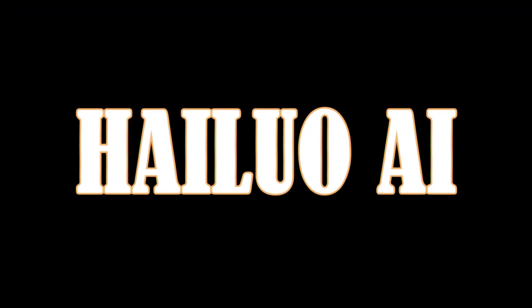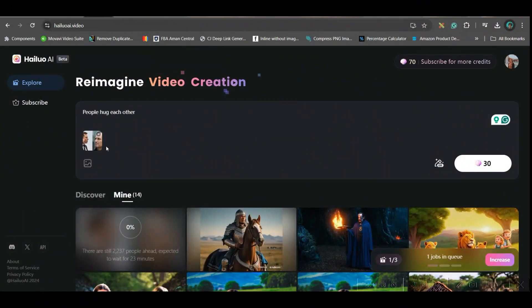The next software is Helio AI. I've given the same prompt and image, kept the enhanced toggle on, and created the video using 30 credits. This software provides 3 days of unlimited creation, and after that 100 credits per day — so each generation takes 30 credits, meaning from day 4 onwards you can create 3 to 4 videos. The first 3 days are absolutely unlimited and free. Let's wait for the generation to complete.